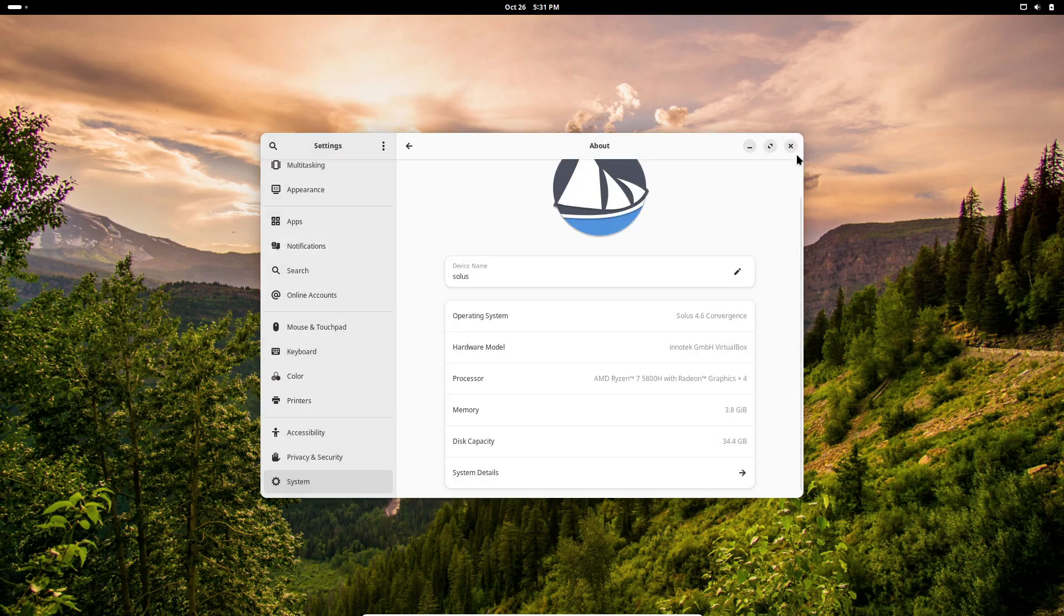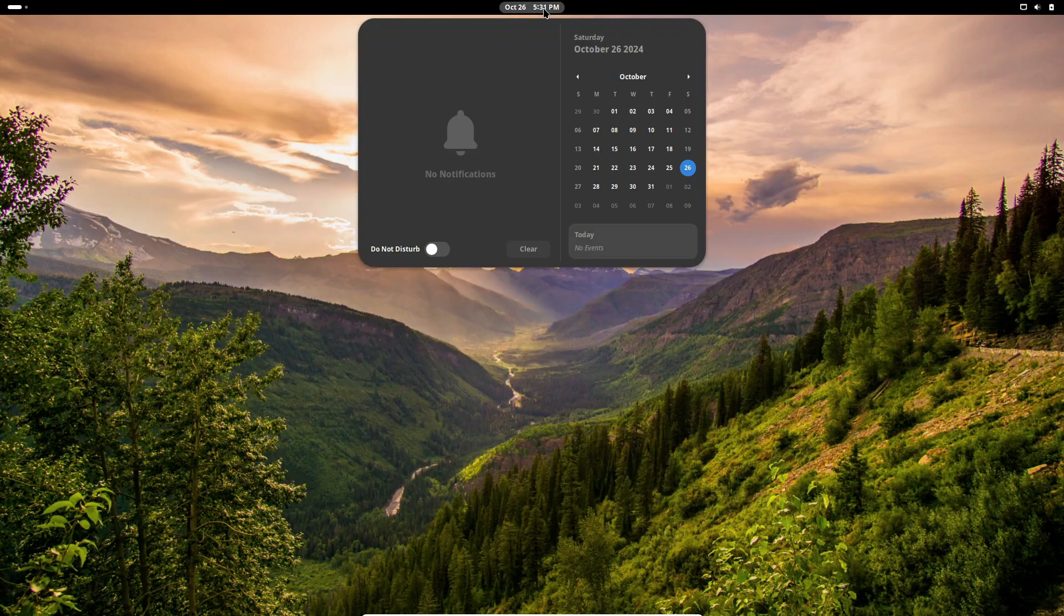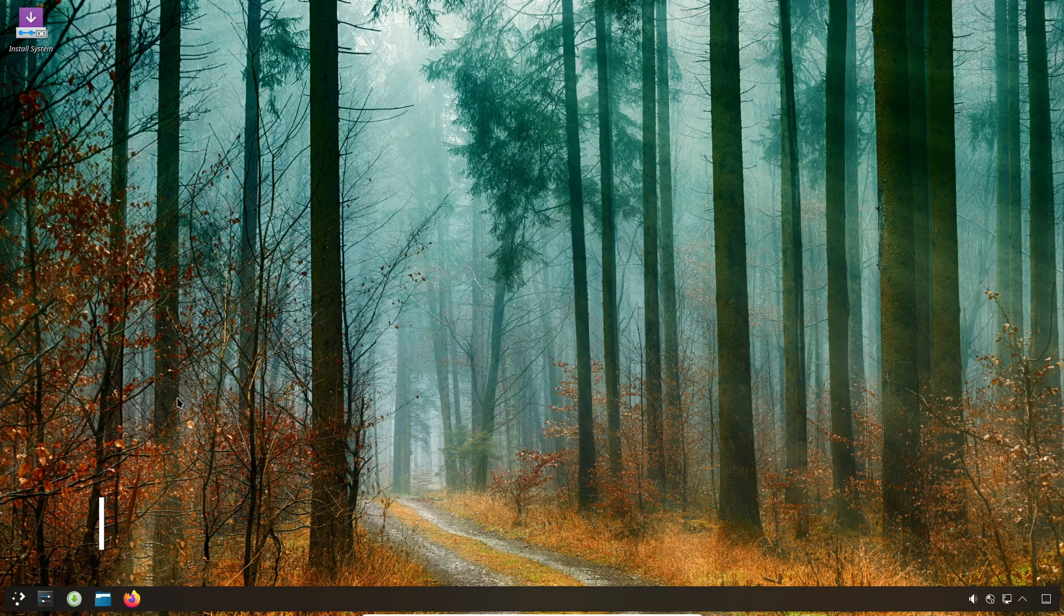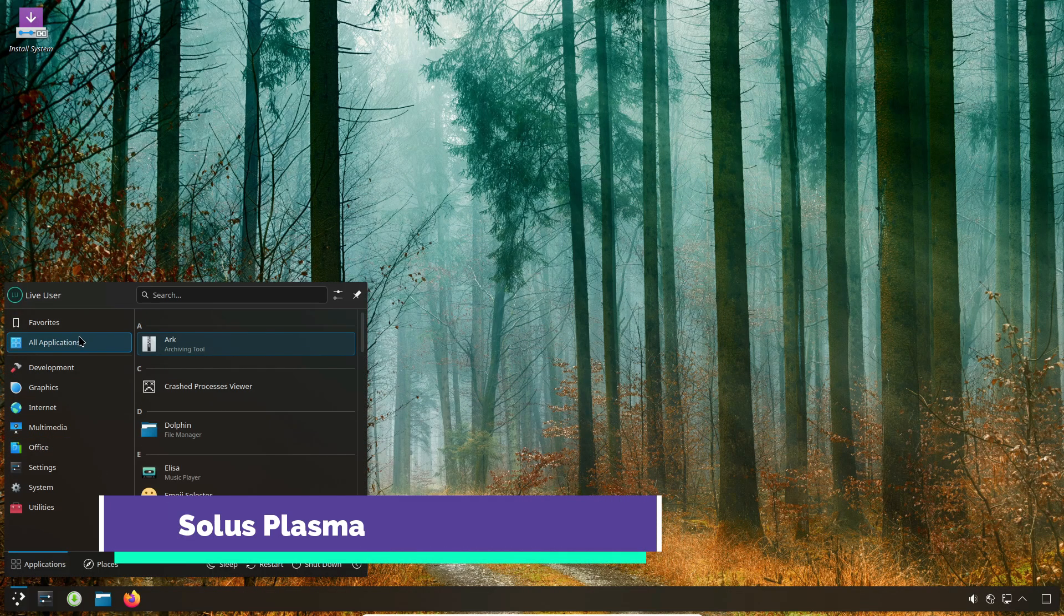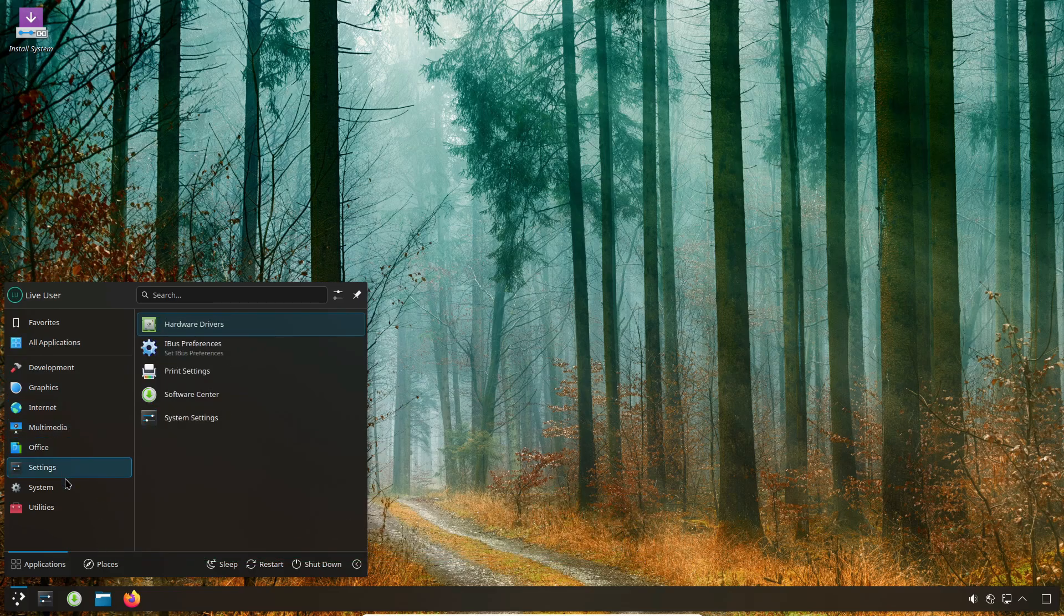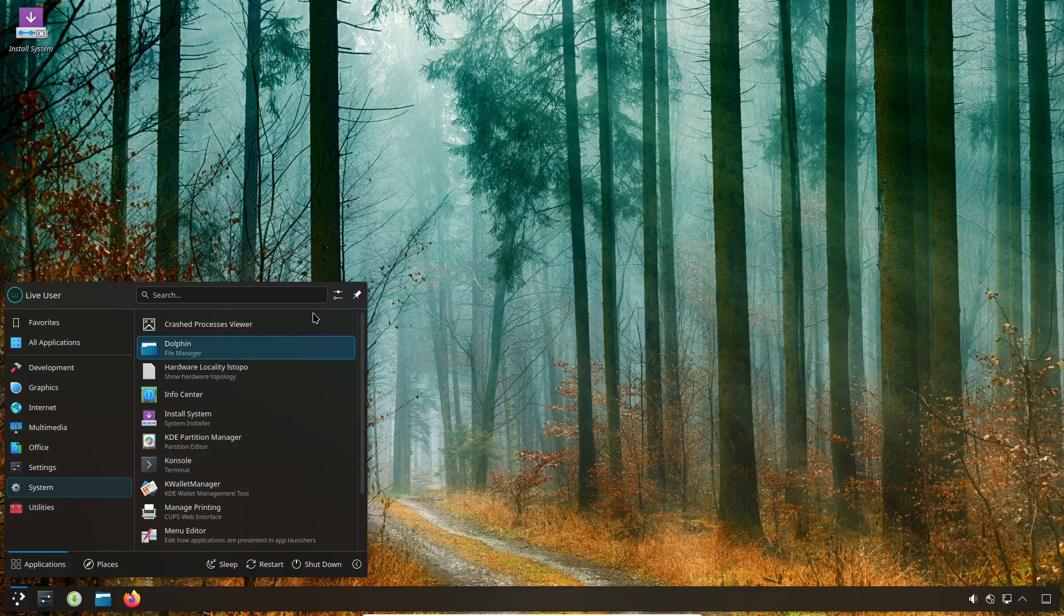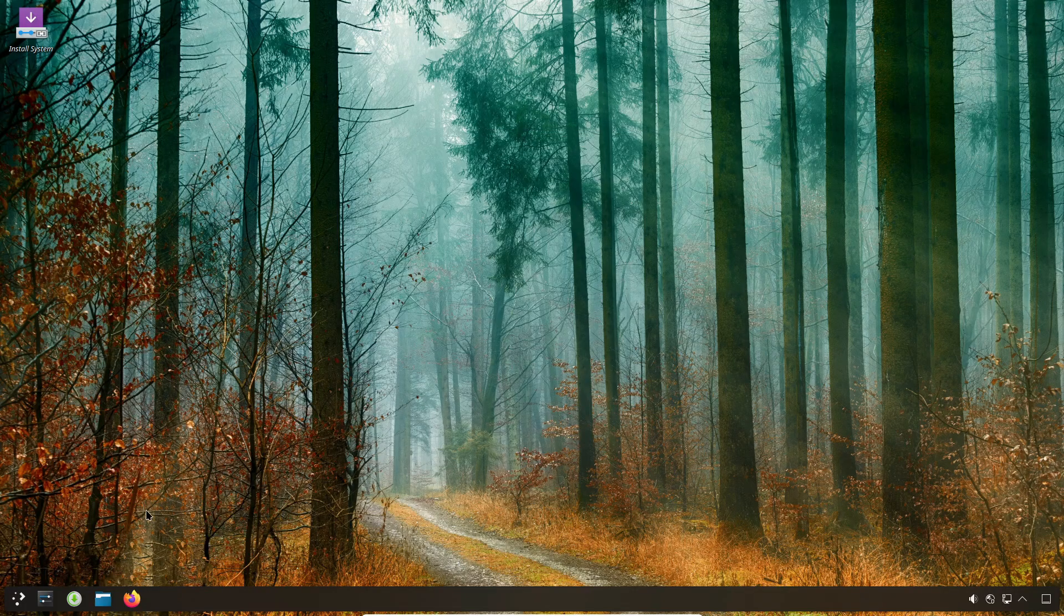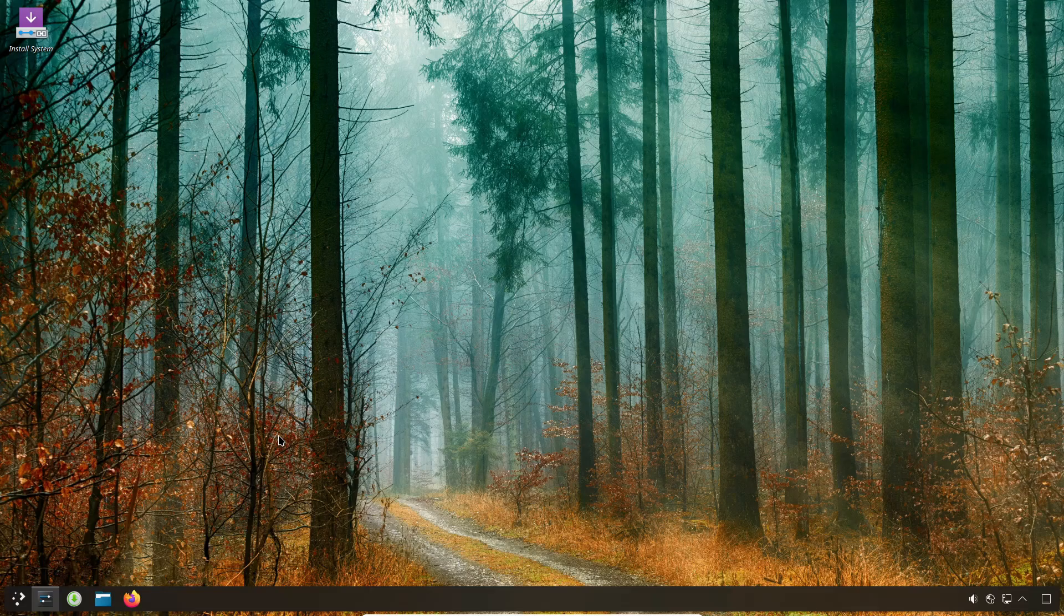That's it for today's breakdown of Solus 4.6 Convergence. If you're using Solus or planning to give it a try, let me know your thoughts in the comments below. Do you think the experimental software centers are a game changer? Don't forget to hit that like button and subscribe for more Linux updates. Thanks for watching, and I'll see you in the next one. Support the channel by liking, subscribing, and sharing.